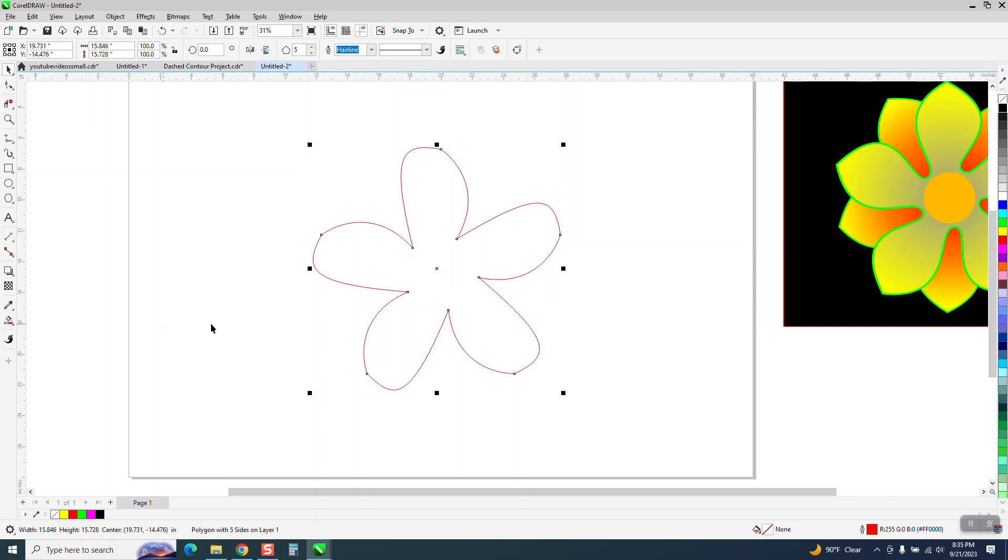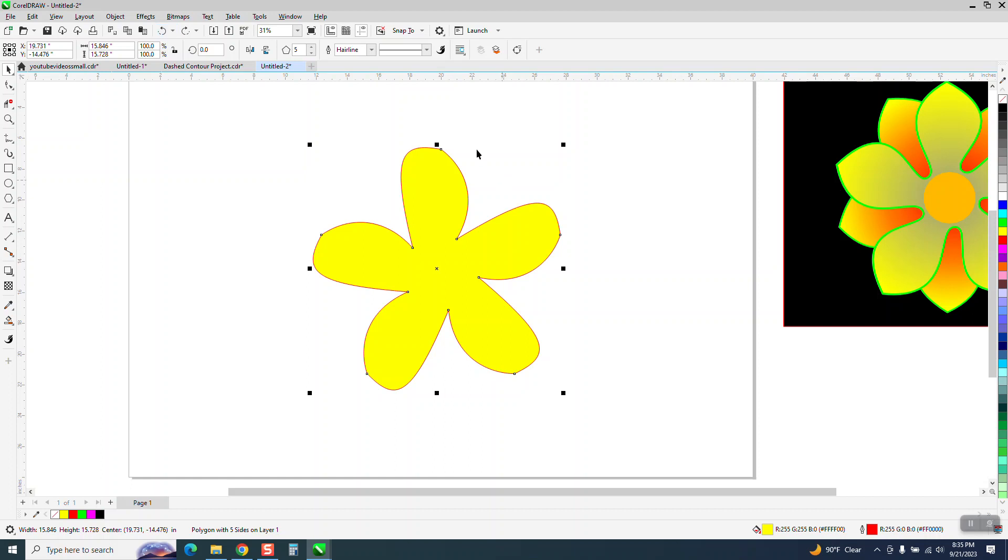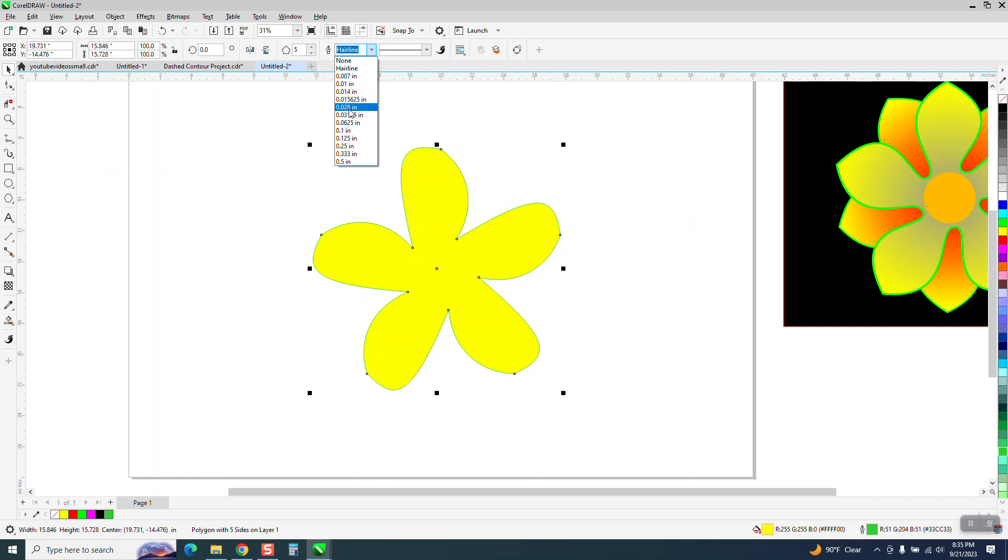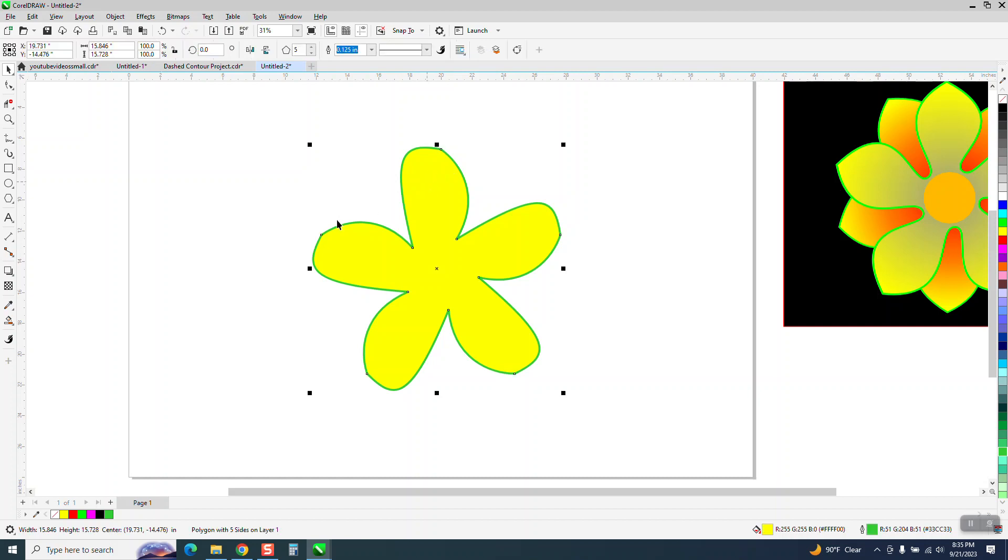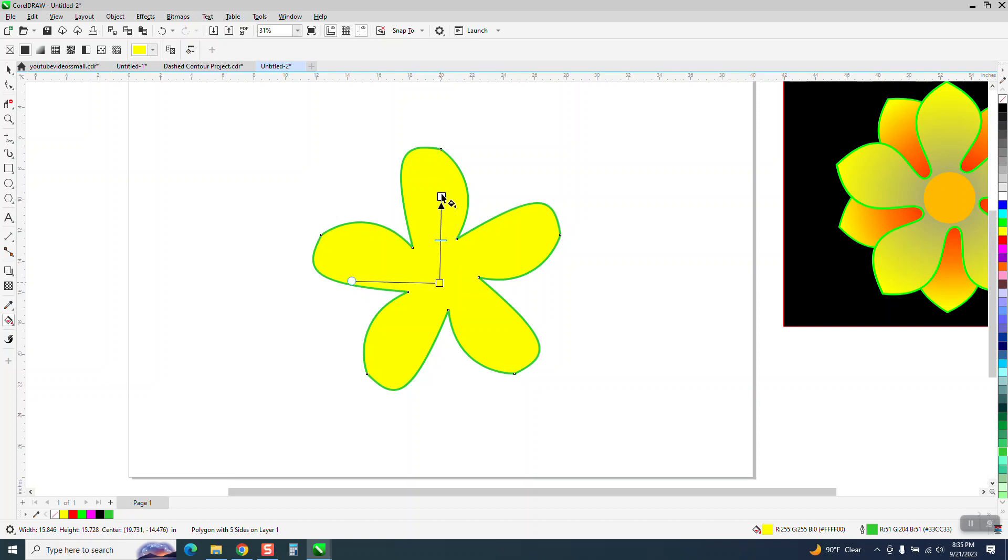Now I just colored it yellow, I took away the outline. Well you know what, if I didn't take away the outline right now I could change the outline to a different color. We could right click on green and make it more than a hairline. I actually did that later and I'm going to show you how to do that. I don't think the outline is going to cause any problem with my interactive fill tool.